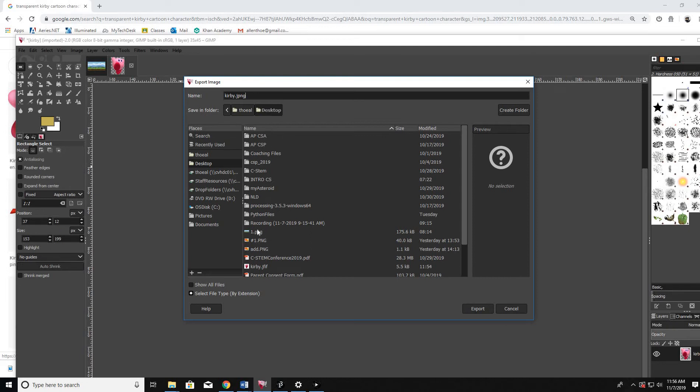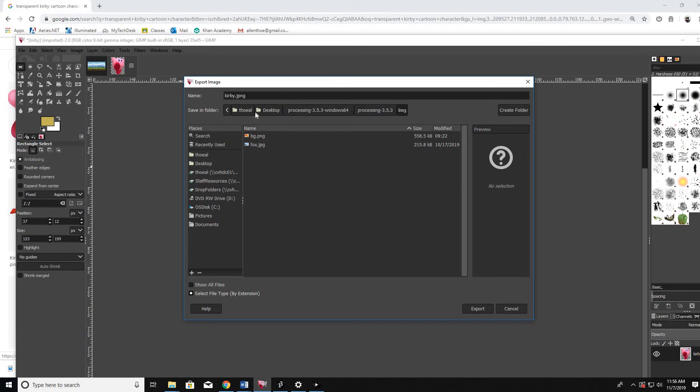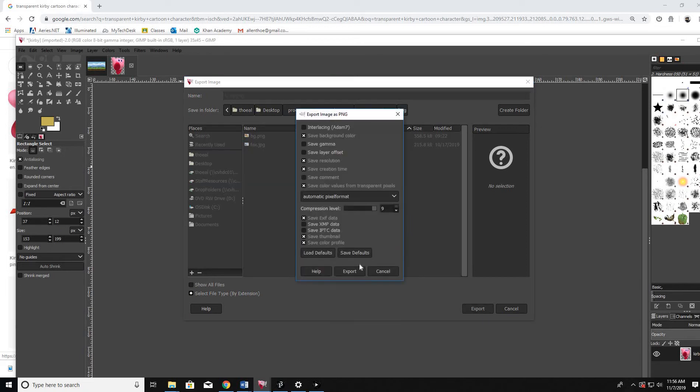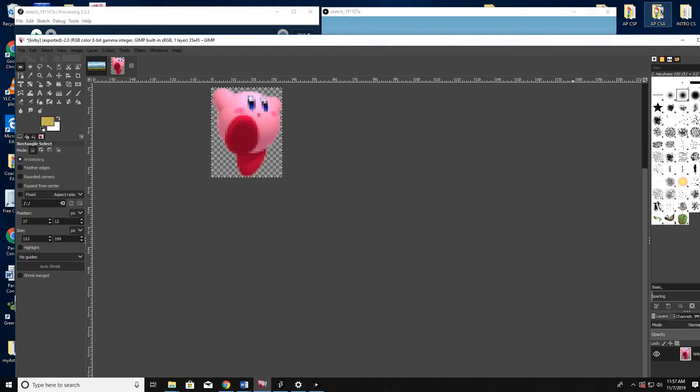And this time I'm going to go ahead and put it directly into my processing folder with the image. And it's called Kirby.png. Make sure you get that extension right. All right. So I'm going to go ahead and export this. Now let's go ahead and check it out.